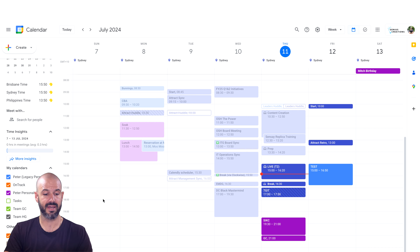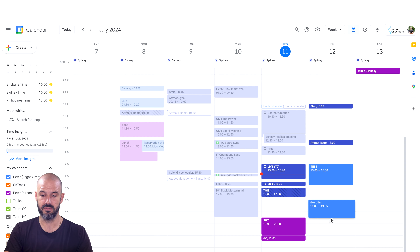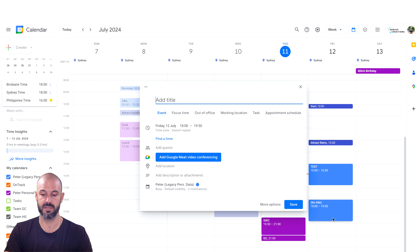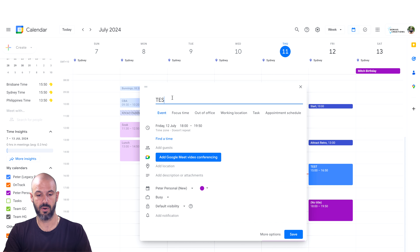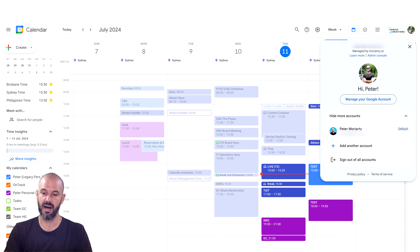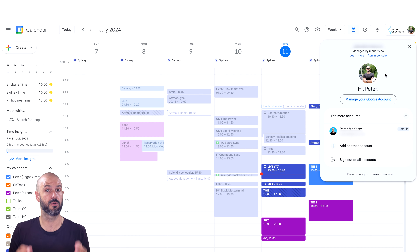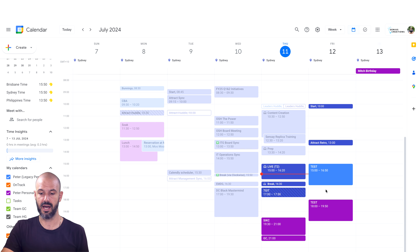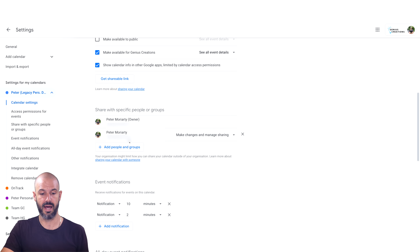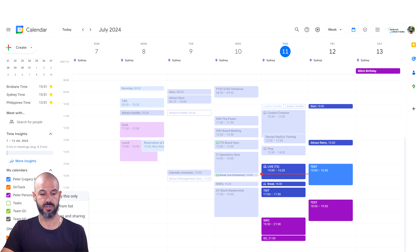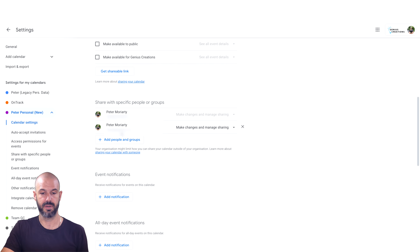I've also got another calendar for personal events — this one is purple. It's owned by my personal Google Workspace account, and I can choose to put events on my personal calendar and they'll show up in purple. Both these calendars live under my personal Google Workspace account — it would work exactly the same with a personal Gmail account. All I do is share each one of these calendars back to my business account, so this has been shared to peter@itgenius.com.